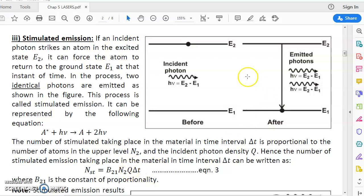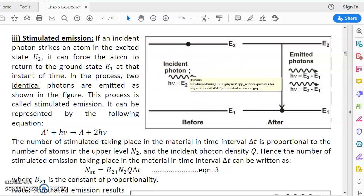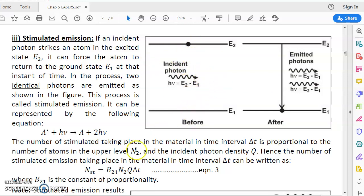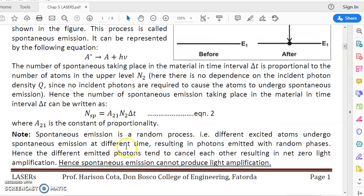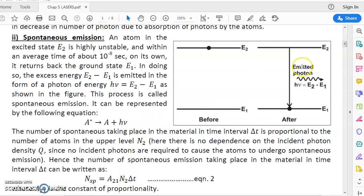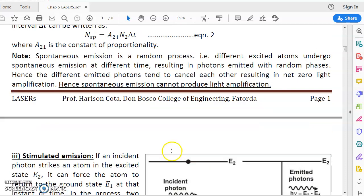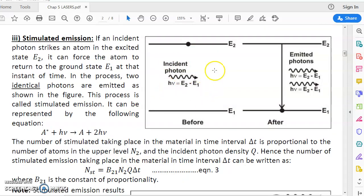The number of stimulated emissions Nst depends on three factors. First, N2 — more atoms in the excited state means more stimulated emissions. Second, Q, the incident photon density — more incident photons force more atoms to come down, so higher Q means more stimulated emissions. Note that Q is not a factor in spontaneous emission because spontaneous emission does not require incident photons, but stimulated emission does. Third, ΔT — longer the time interval, more atoms from E2 are forced down.